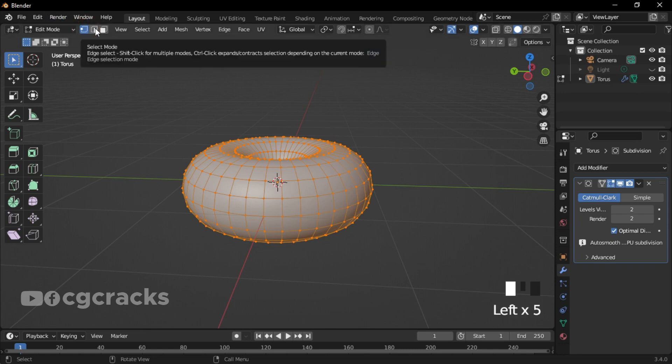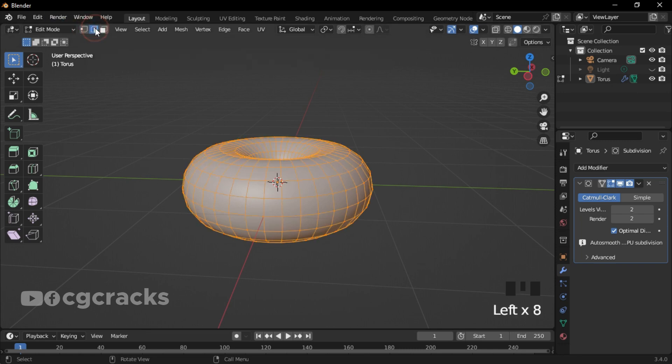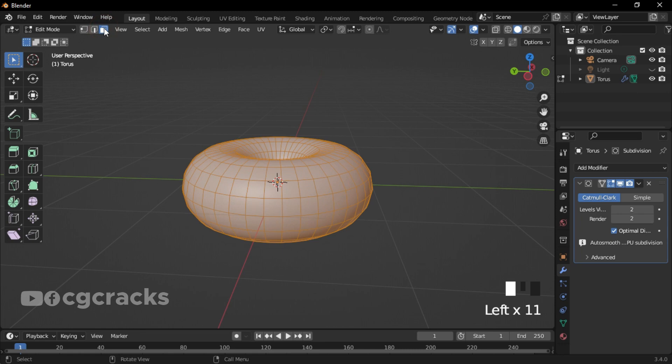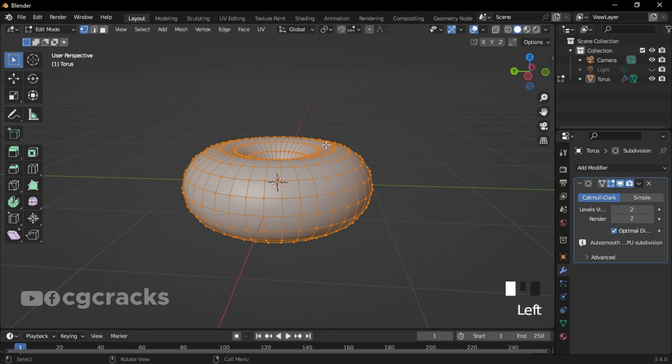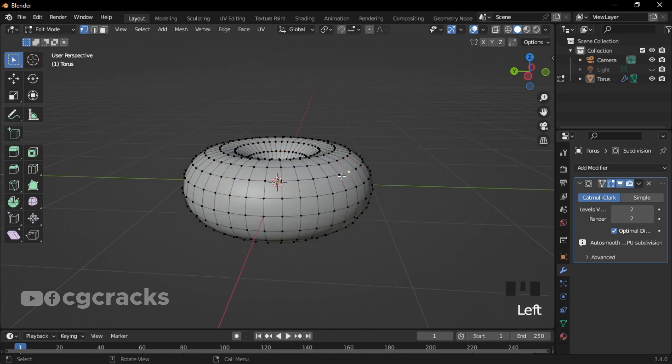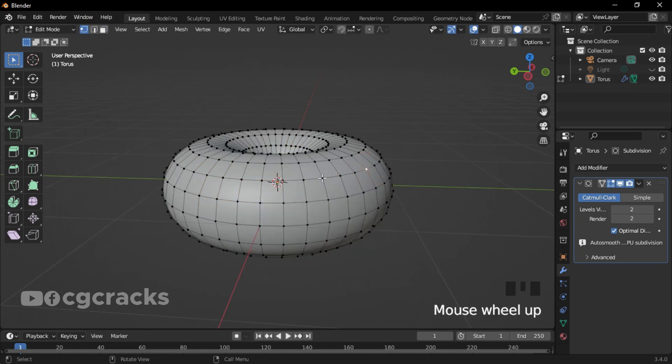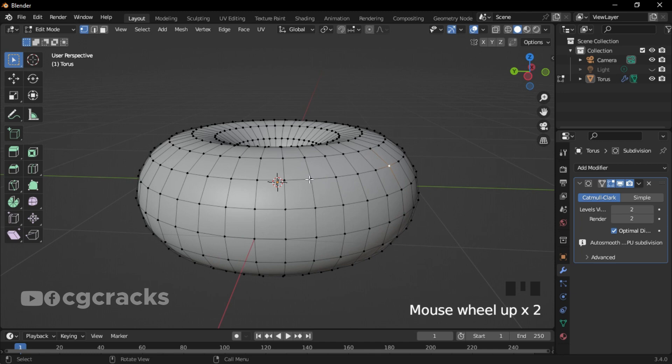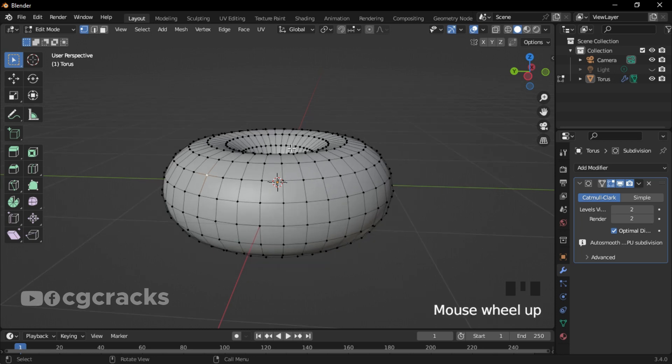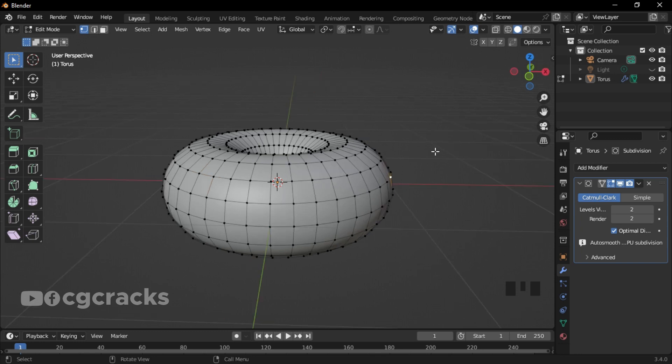We have Vertex Mode, Vertex Mode, and Face Mode. What you're using currently is the Vertex Mode. With the Vertex Mode you can select each vertex on the donut and add some manipulations to it. In Edit Mode we have Proportional Editing.